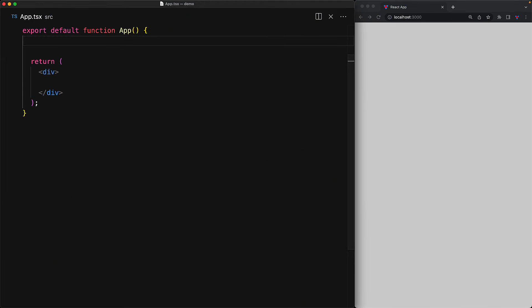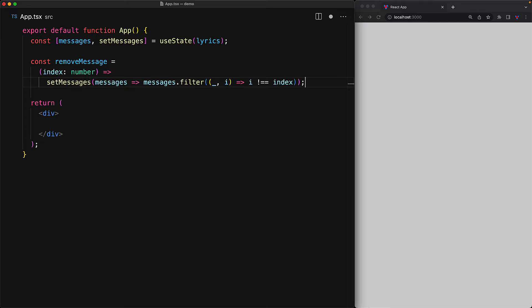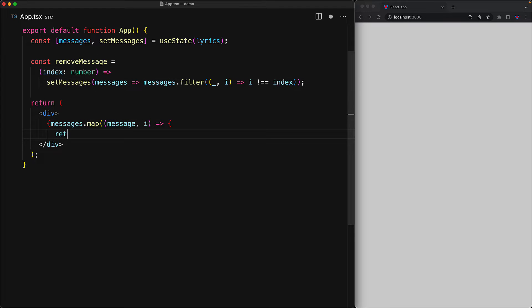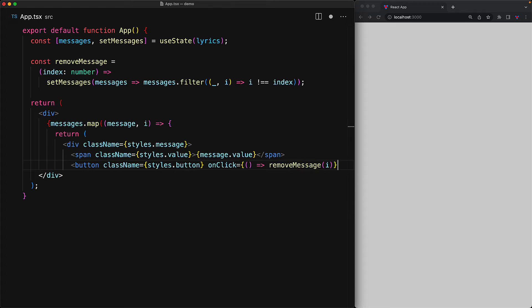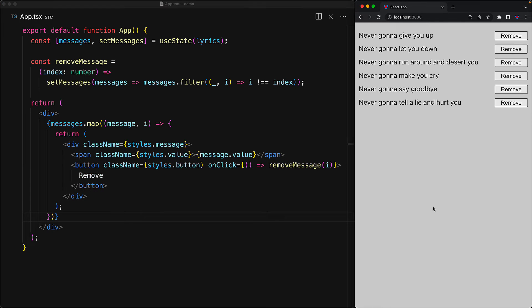To demonstrate the impact of keys in loops with React, consider a simple application where we have a list of messages maintained with useState. We have a utility function that allows us to remove a message from a particular index within the messages array. We render out the messages into a simple div that contains a span displaying the message value, and a button called 'remove' that is wired to remove the message for this index.